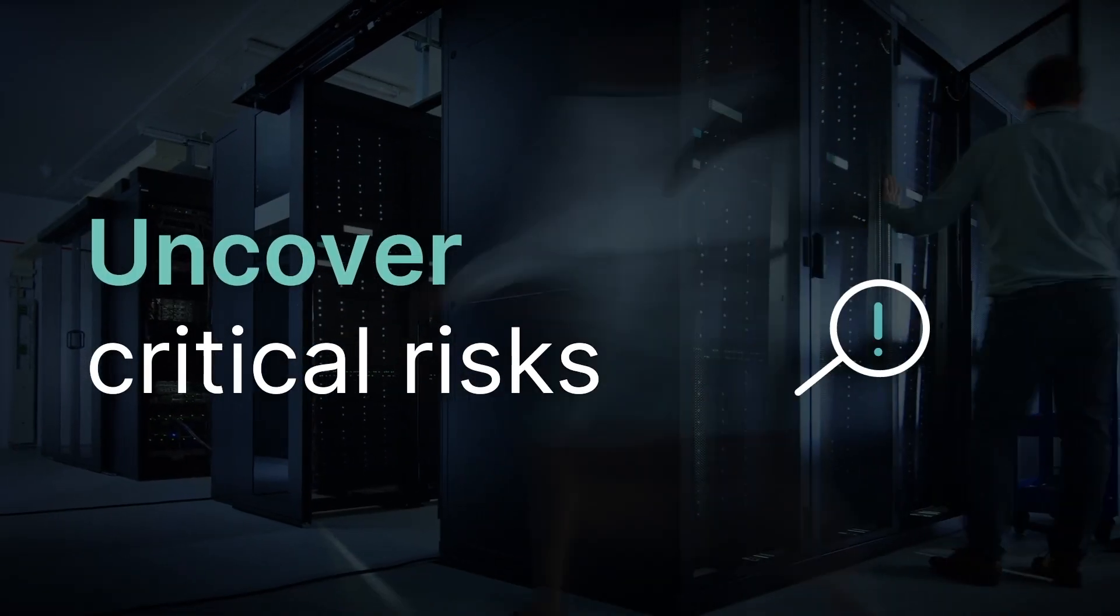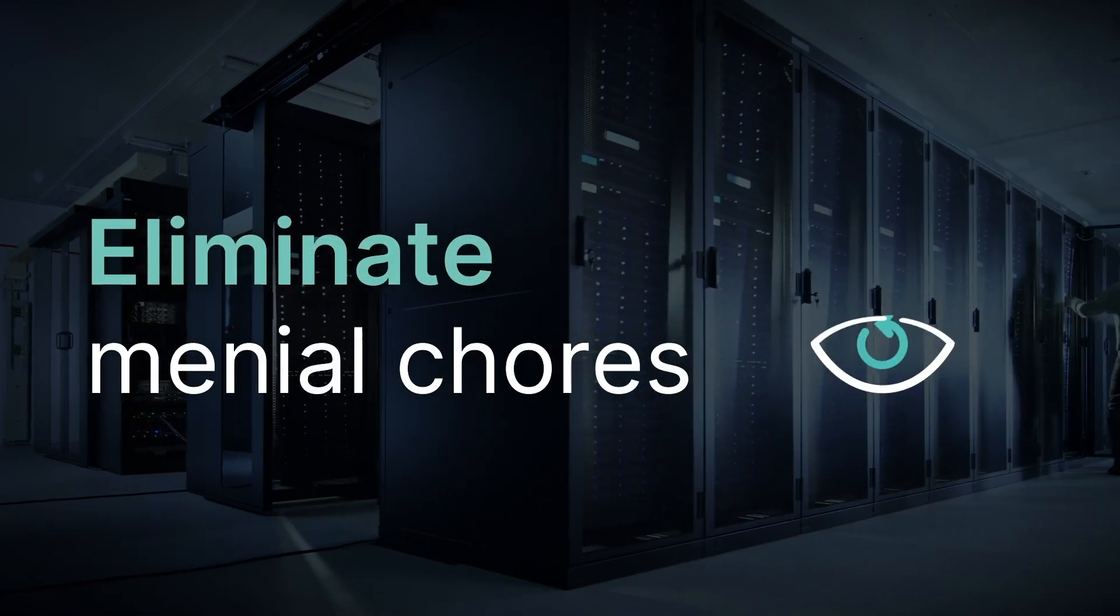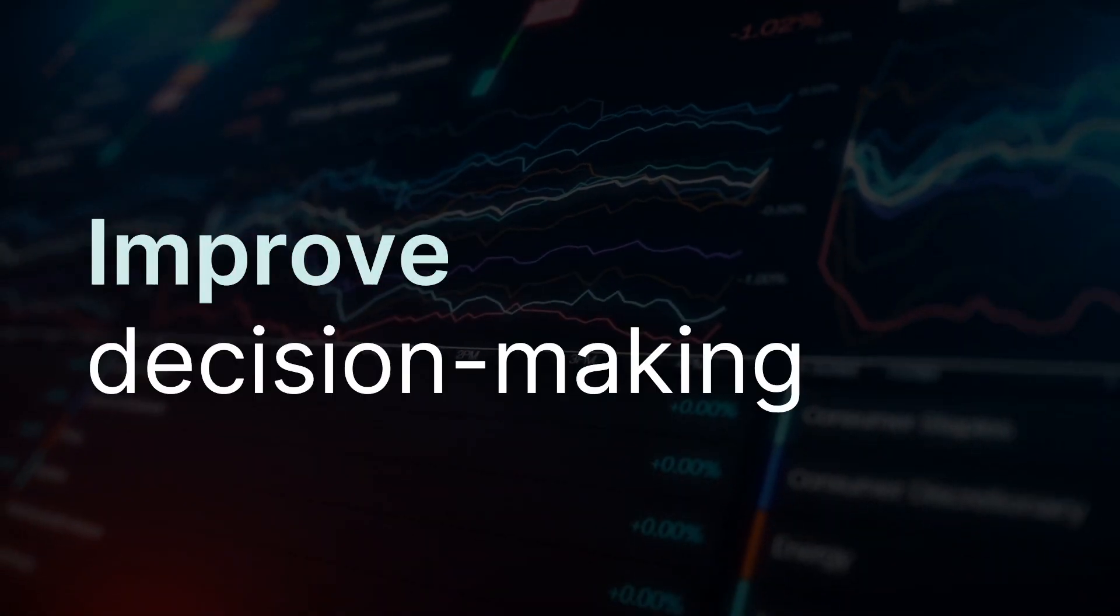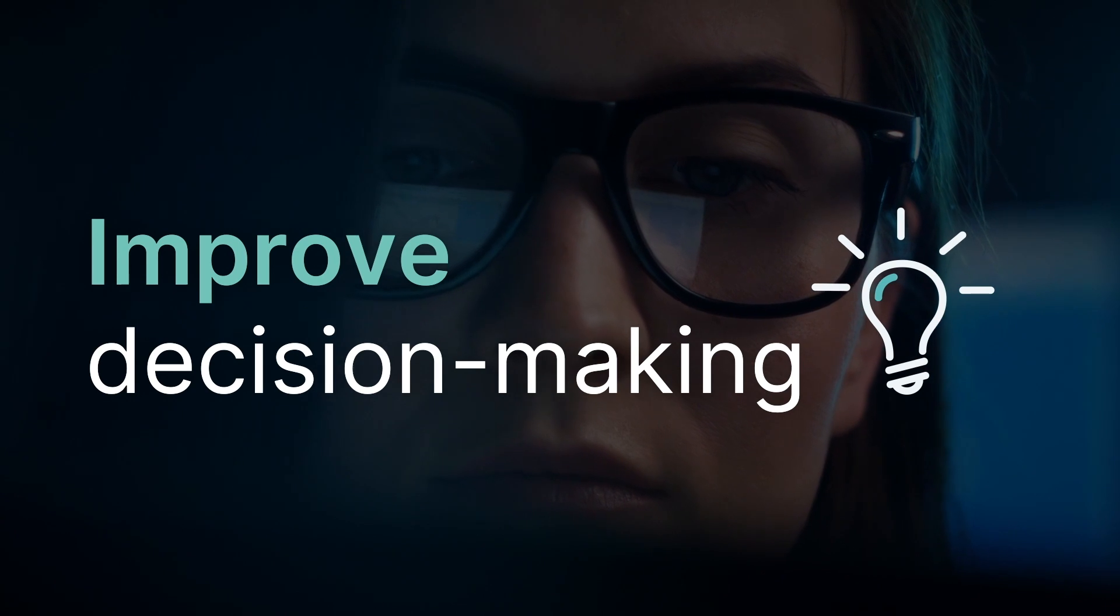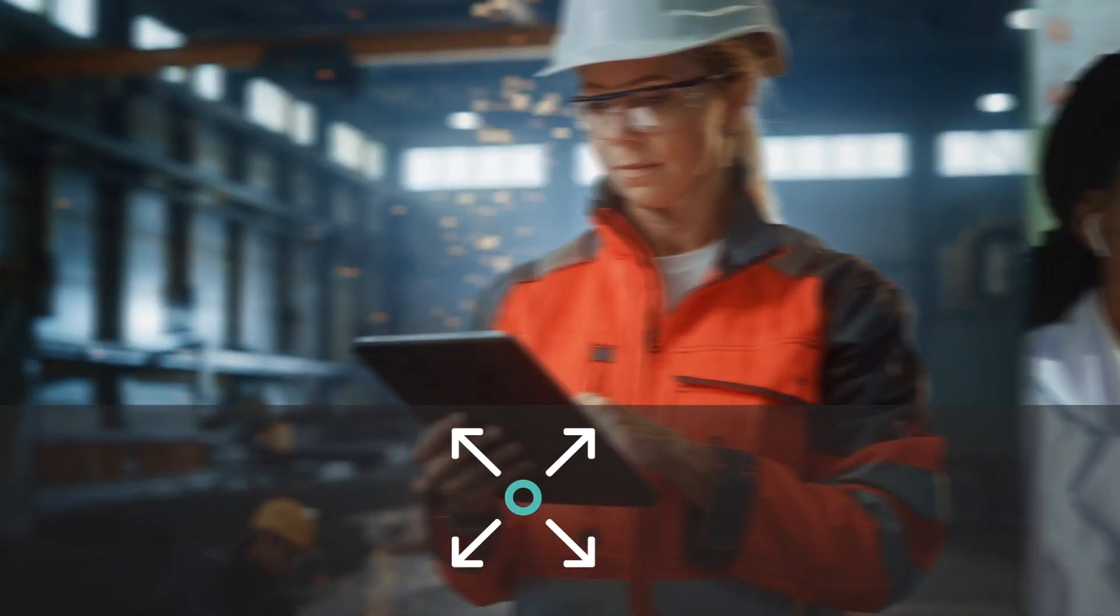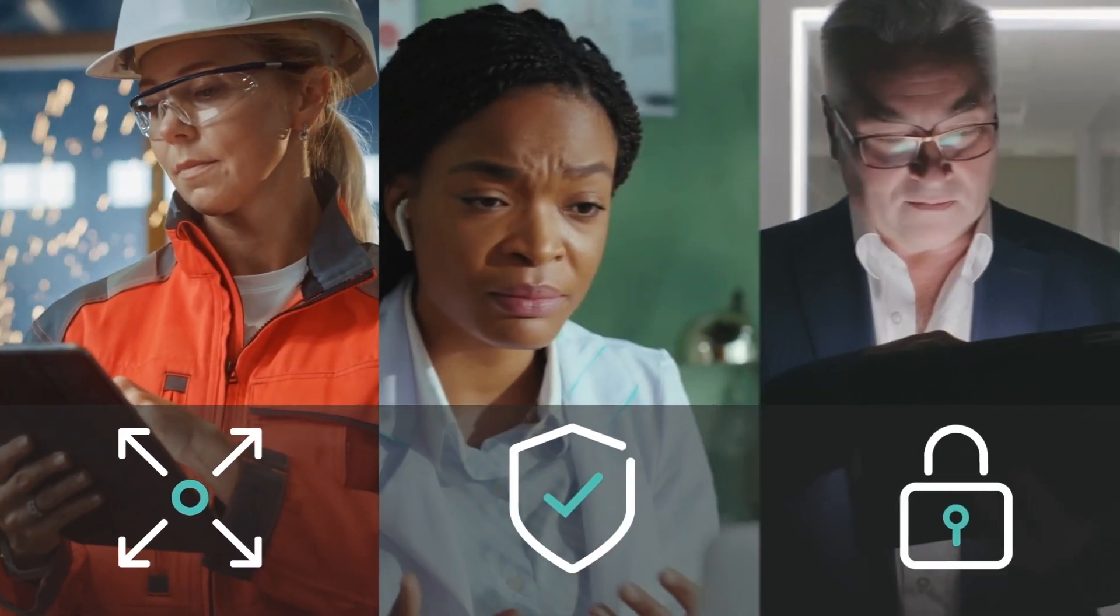Harnessing advanced machine learning to uncover critical risks, eliminate manual data management chores, and improve human decision-making with automated workflows so your business can quickly address problems and contain threats.